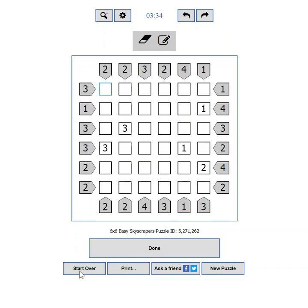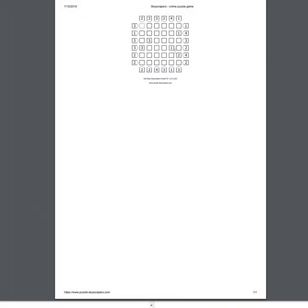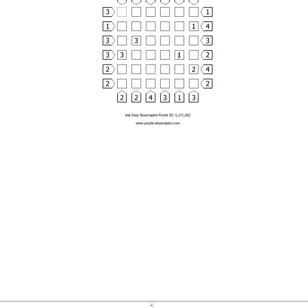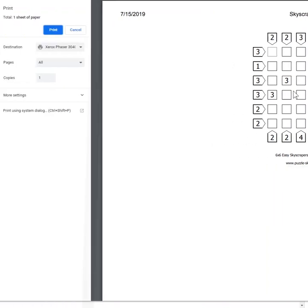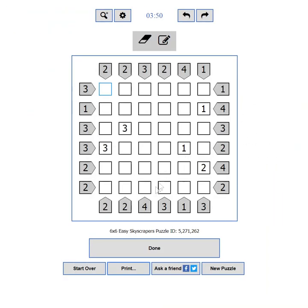If you are more of a pen and paper type of player, you can print the current puzzle using the print button. This will show you a printer friendly preview. If you want to print a bigger puzzle and it doesn't fit the sheet, you can zoom it out until it does. You can also use the CTRL+P keyboard shortcut.